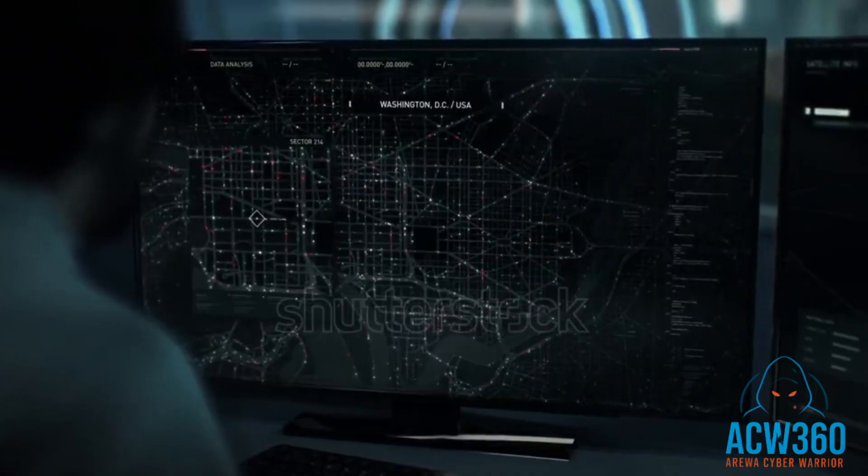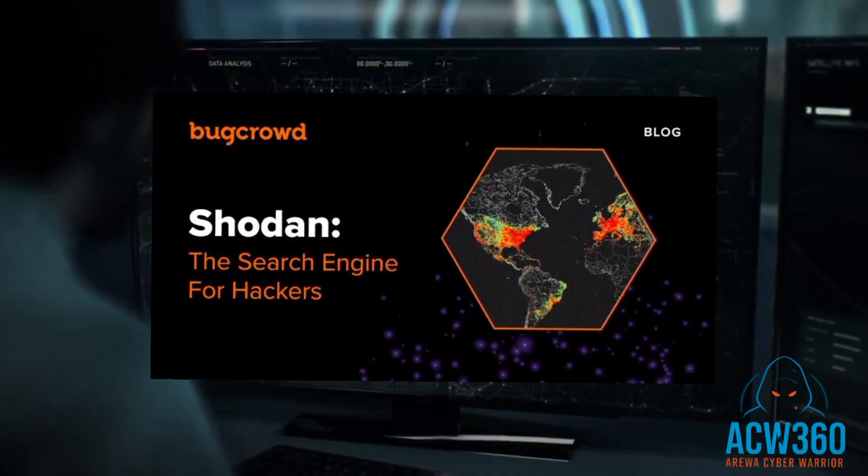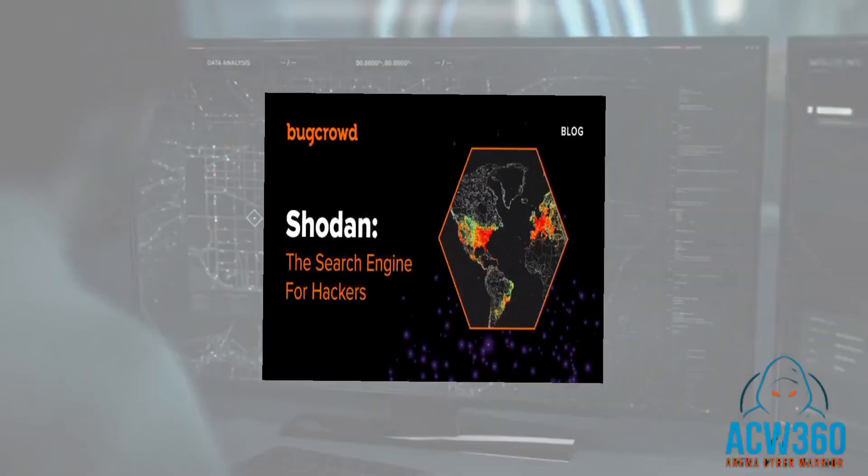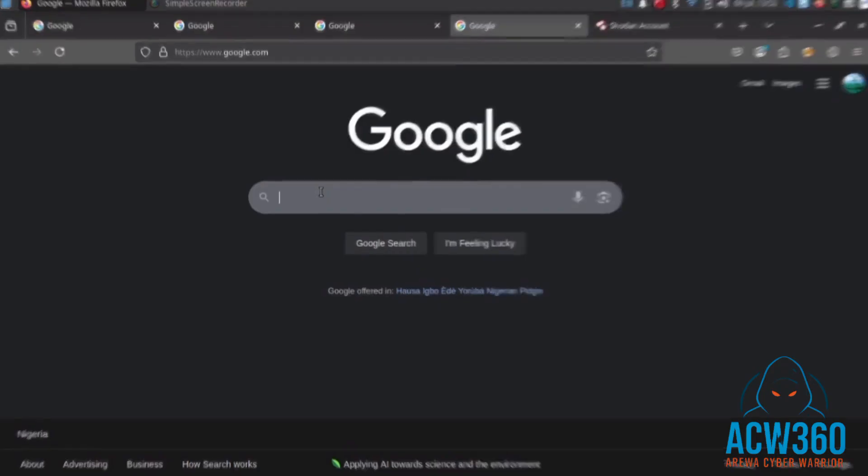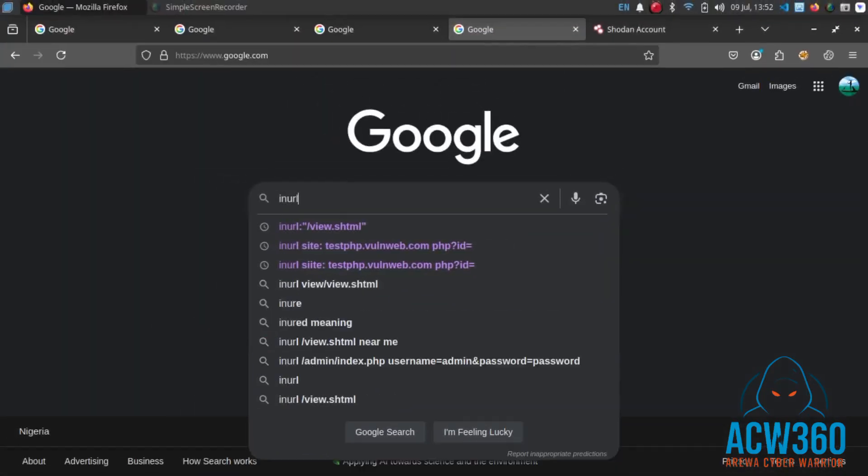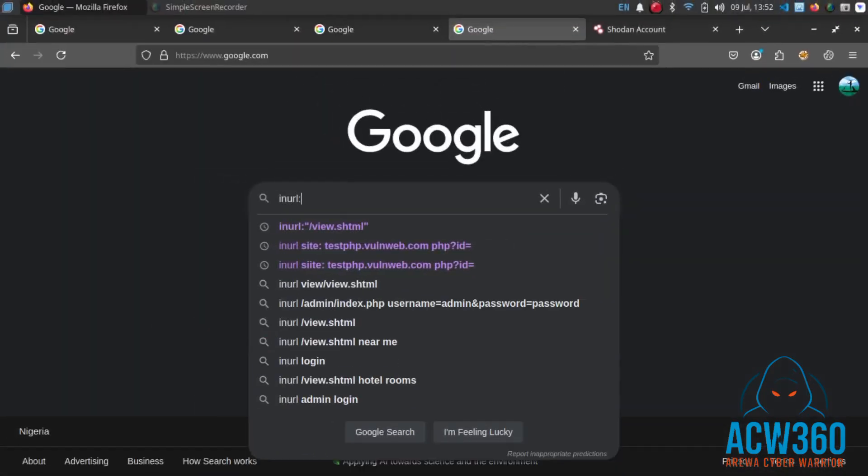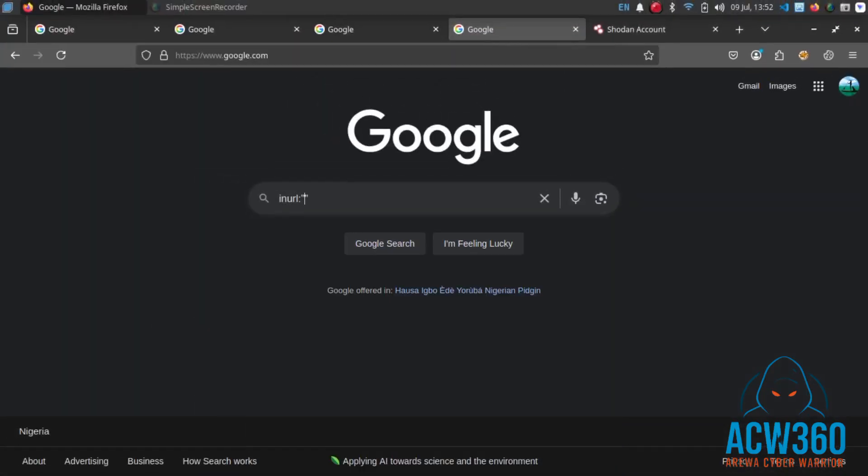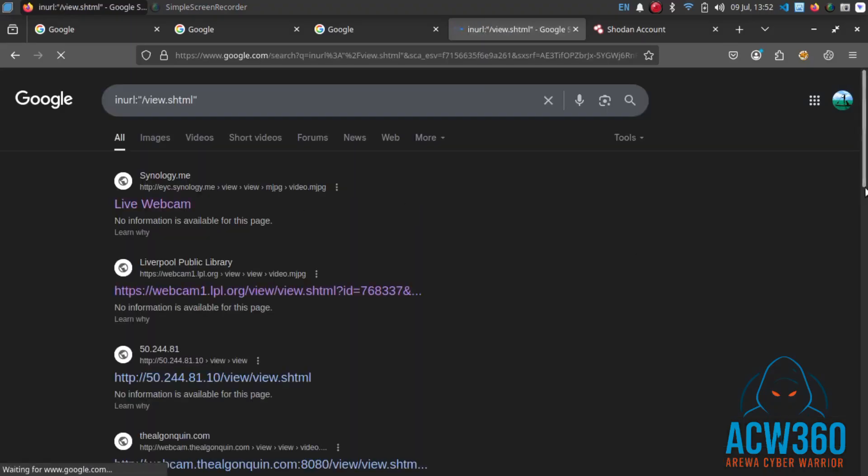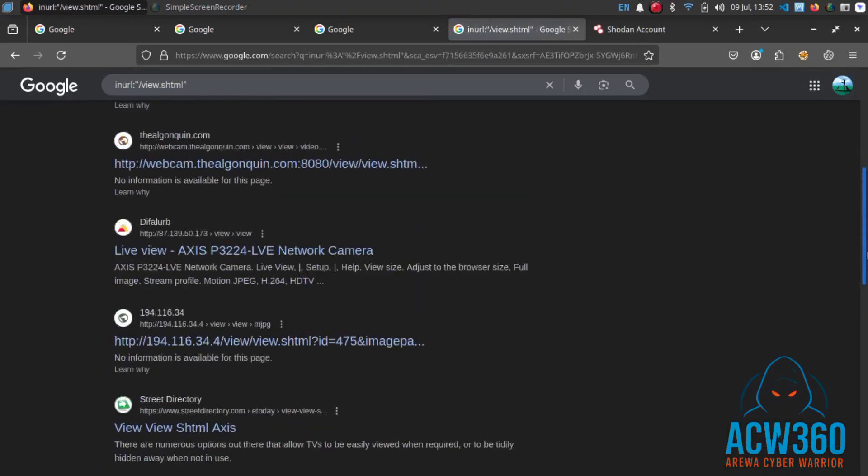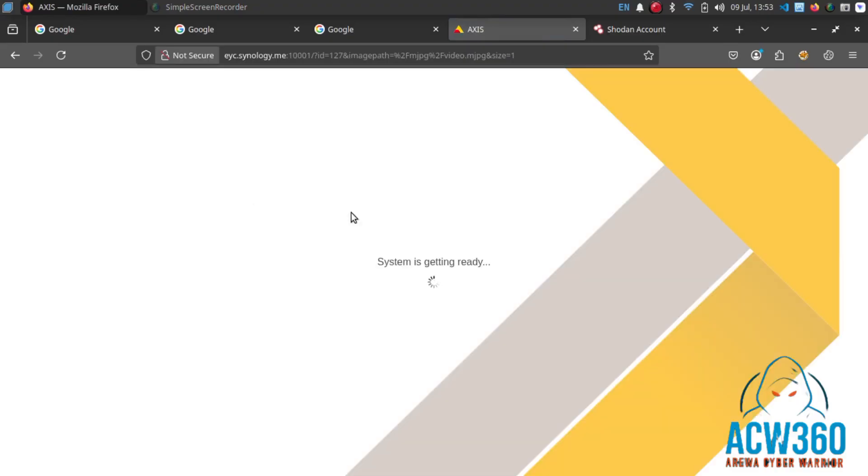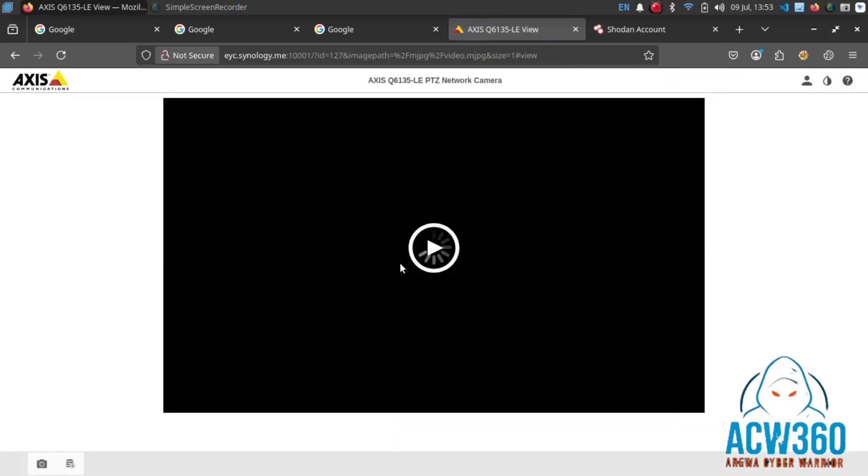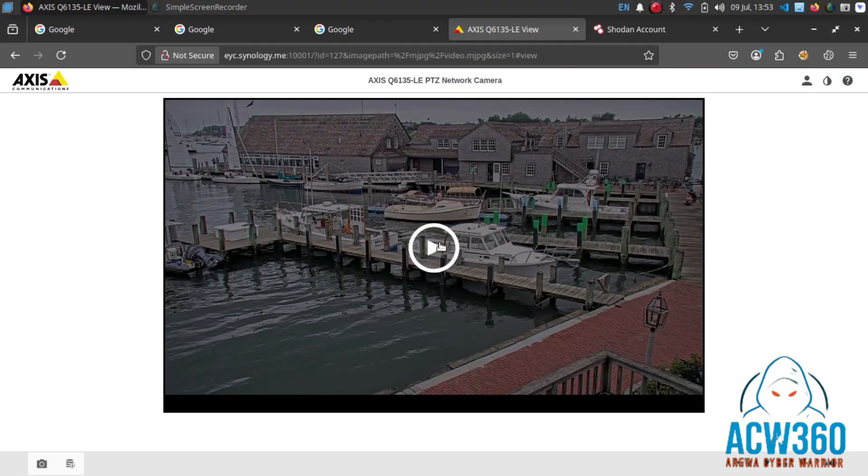Hackers use something called Google Dorks to find exposed camera control panels. Example dork: inurl:'/bu.shtml'. These search terms find online control panels of vulnerable cameras.